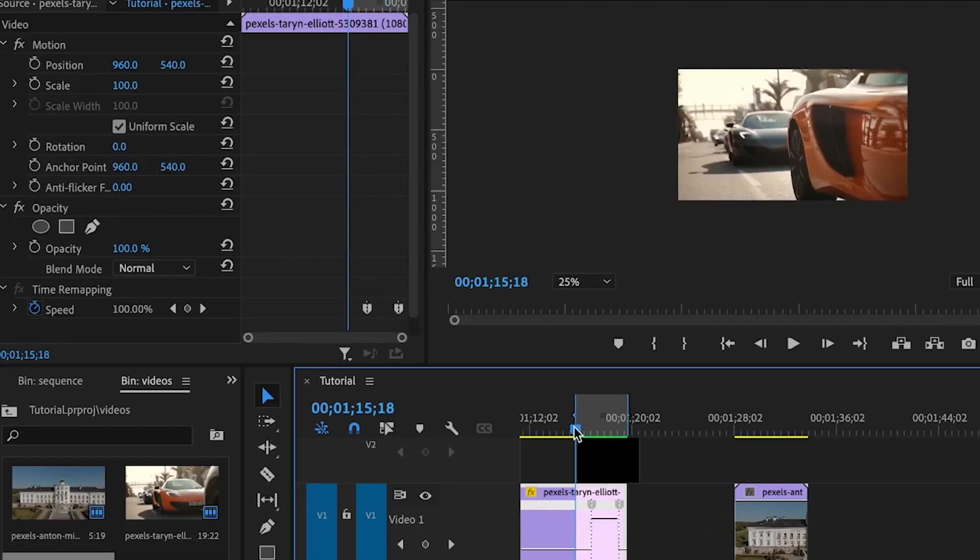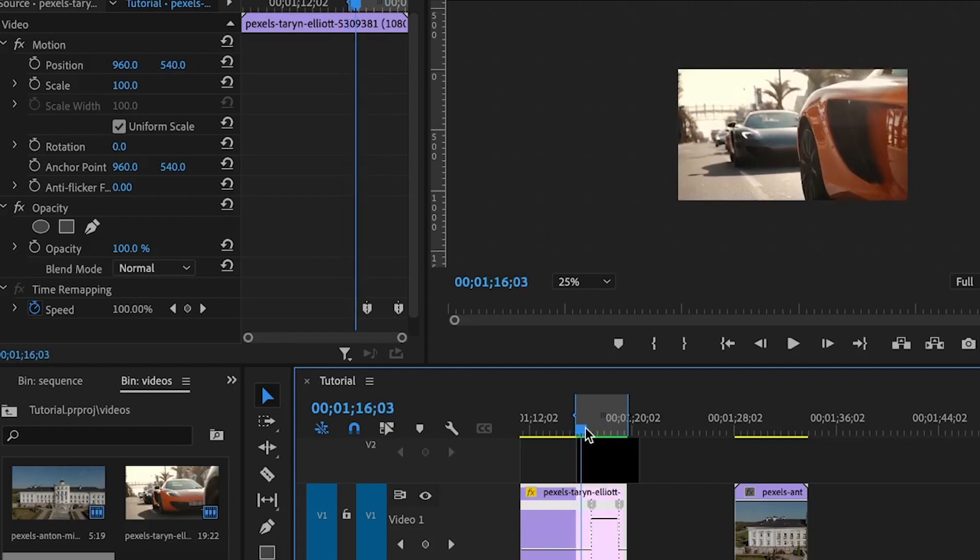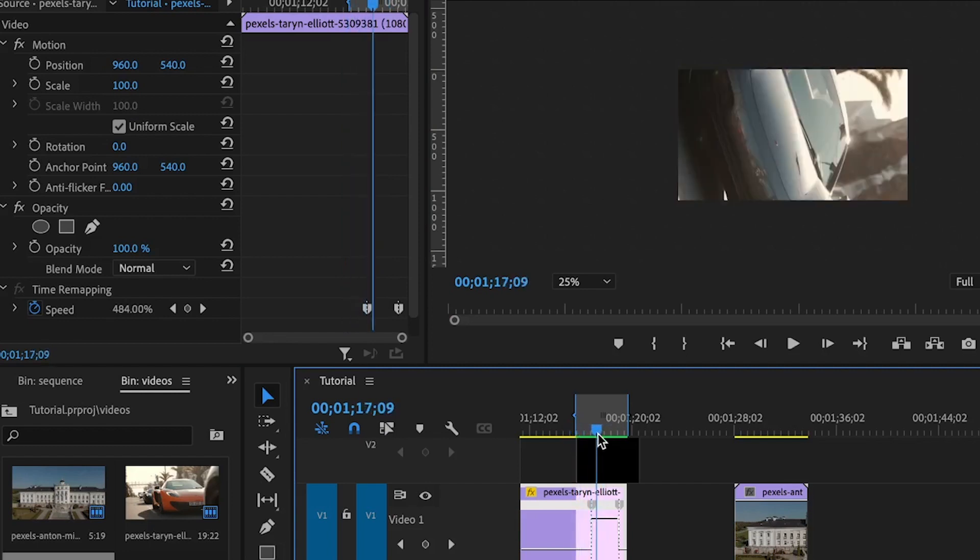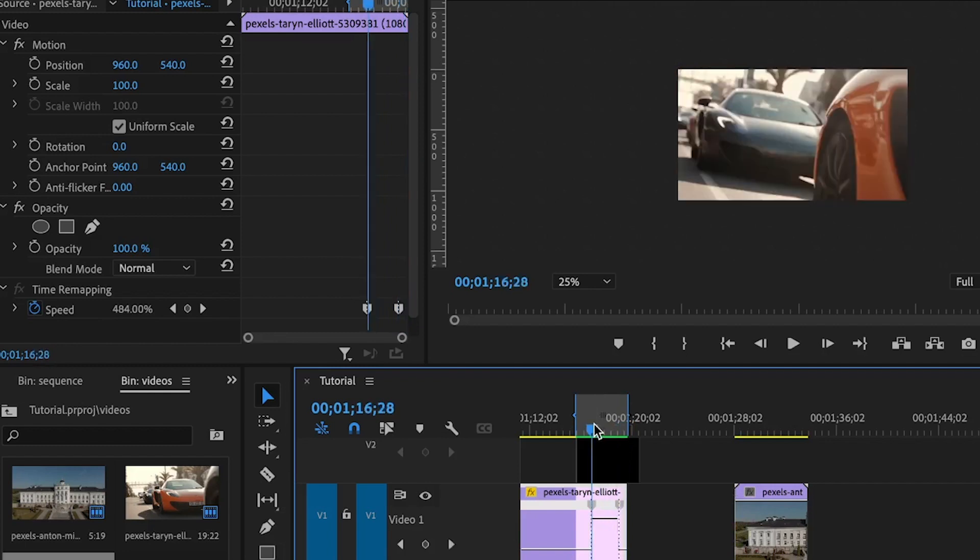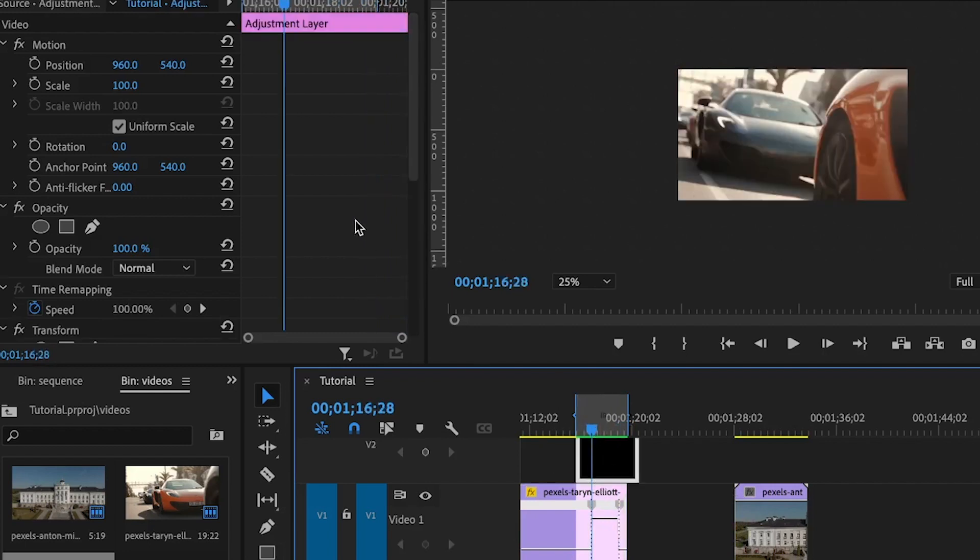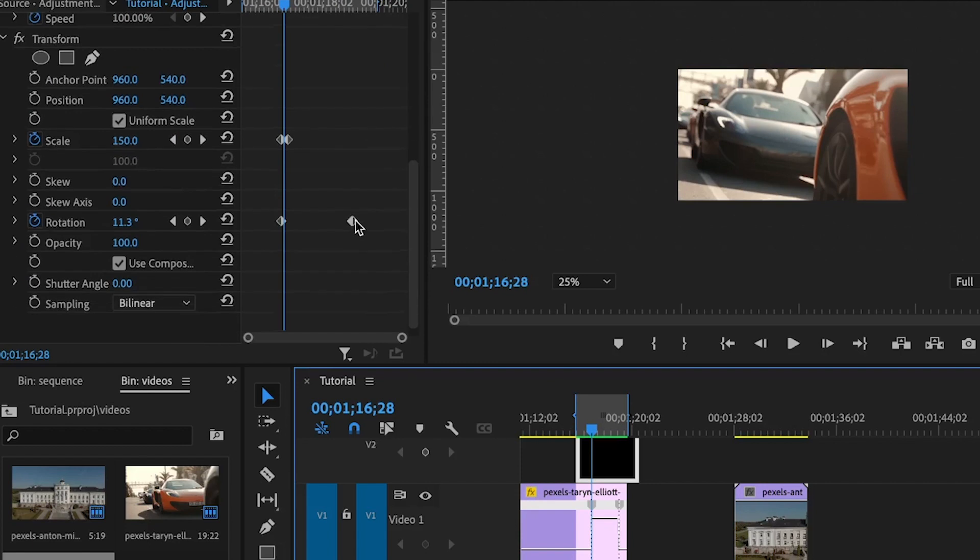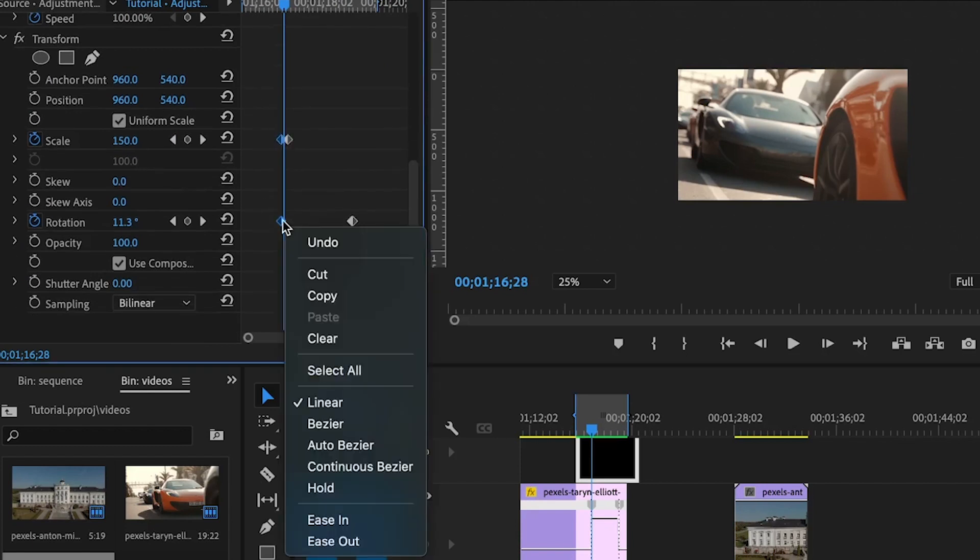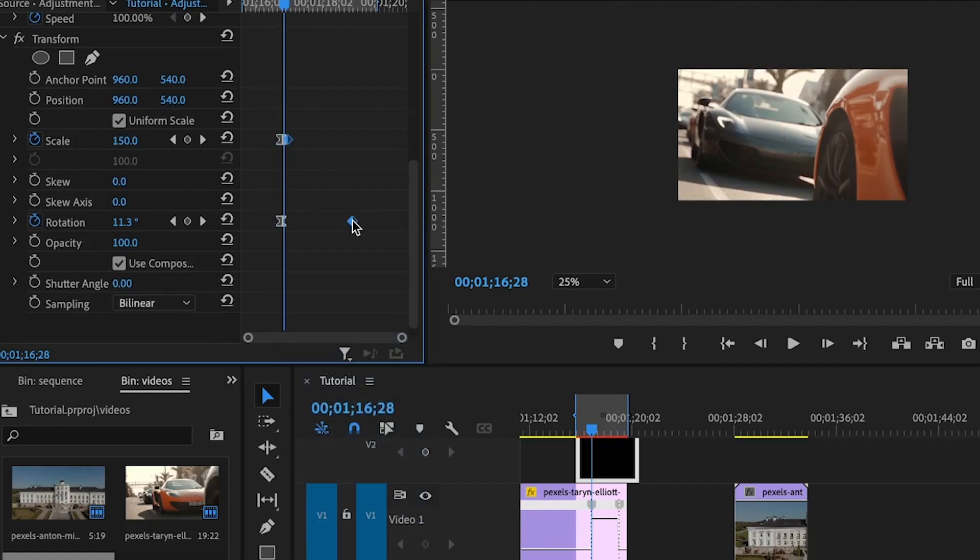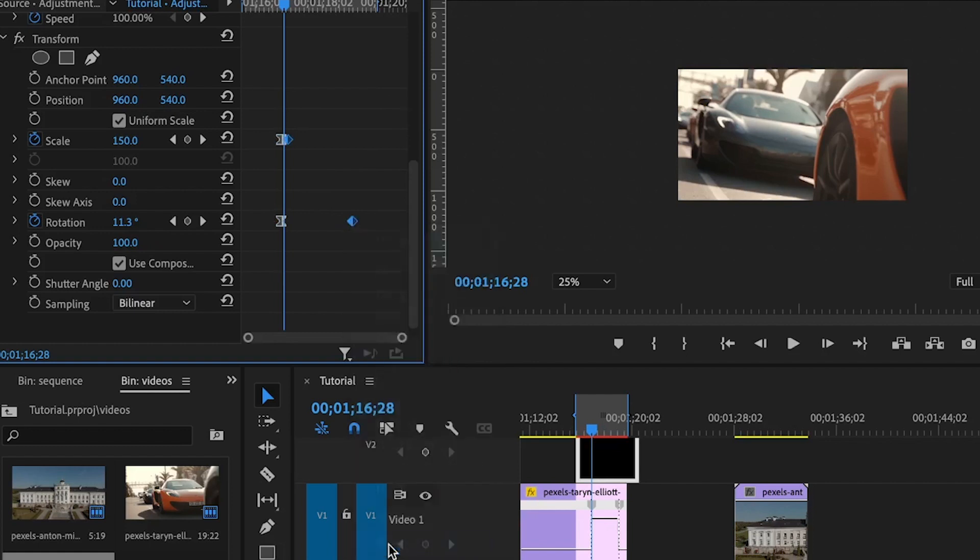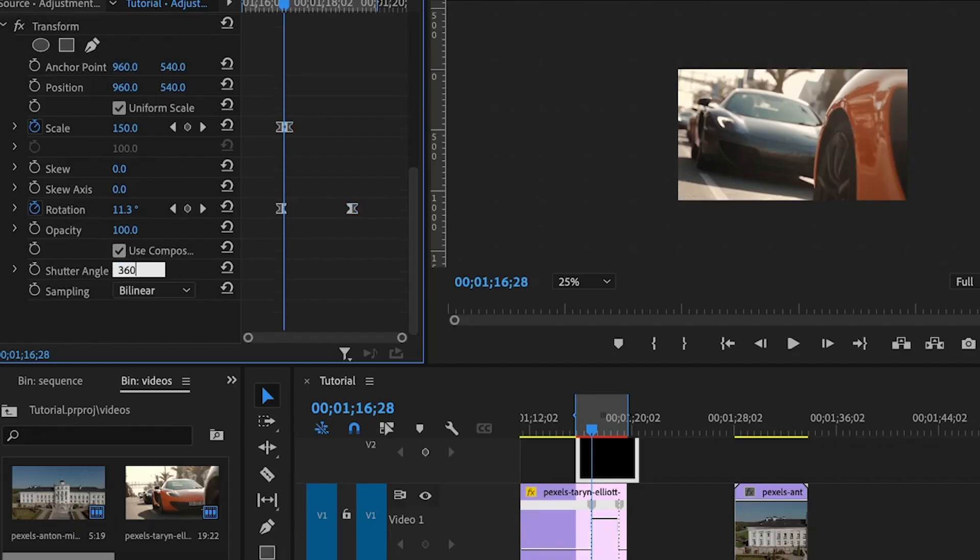Now when I move the playhead, you'll see how it scales up and then rotates. To make this more interesting, there are two things I'm going to do. First, I'll select the adjustment layer, then select the two keyframes for the scale and rotation, right-click on each, and choose Ease In. Then select the two last keyframes, right-click again, and go to Ease Out. Under the shutter angle, I'm going to set it to 360.